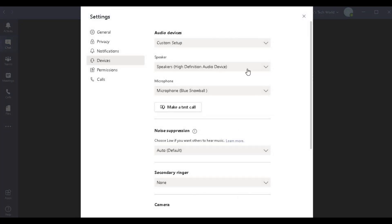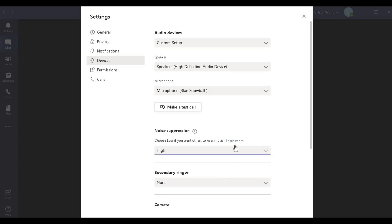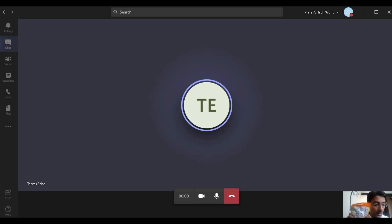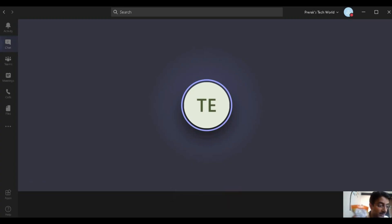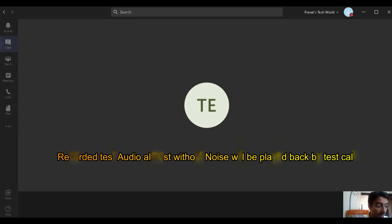Now let's test with noise suppression set to High. I am making the same level of noise — tell me whether you are able to hear my voice or the noise. Give me your feedback in the comment section. I am doing a lot of noise. Can you hear it or not?